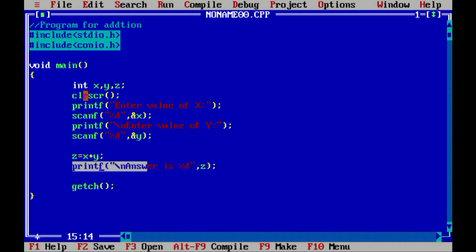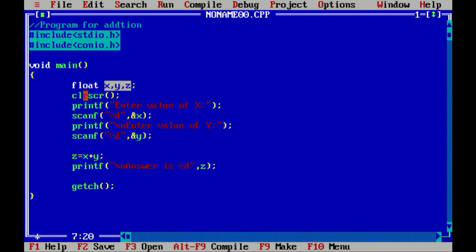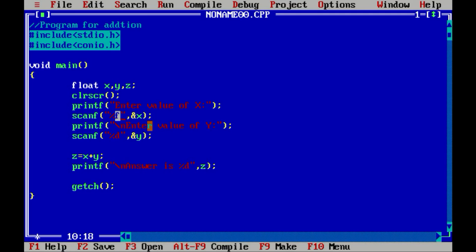Let me modify the program to work with real values. I change the data type from integer to float so all three variables are now of float type. The second change is inside the scanf functions — replace %d with %f. When working with float variables, the format specifier is %f, while %d is for default integer values. We also replace %d with %f in the second scanf and finally in the printf statement since z is also of float type.